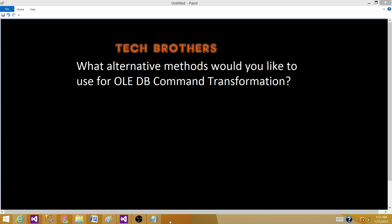Welcome to Tech Brothers with Amit. Today we are going to answer this question: what alternative method would you like to use for OLEDB command transformation? This can be a very important interview question, often a follow-up when they ask how would you update or delete records in the Dataflow task.